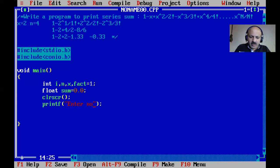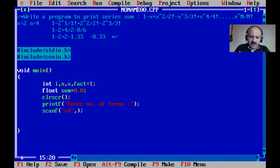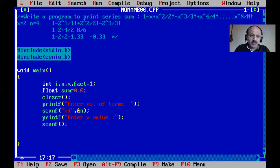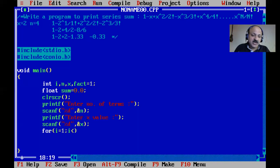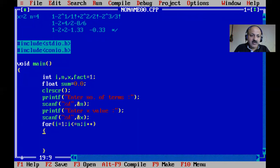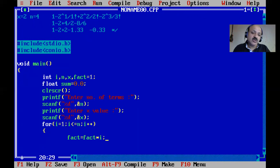We scan the number of terms: printf 'enter number of terms' and scanf with %d for n. Then scan x: printf 'enter x value' and scanf for x. You can enter any value for x. Now we start our for loop: i starts at 1 (not 0, since this is not array programming), condition i less than or equal to n, increment i++. First requirement is factorial: fact = fact * i.